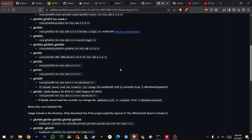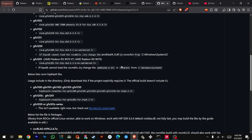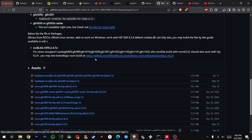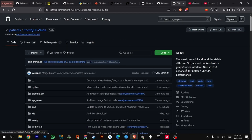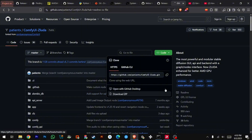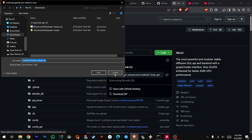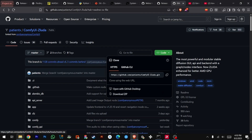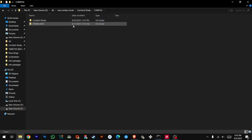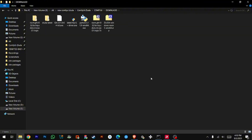Custom Libraries Setup: Download the custom libraries that match your GPU. Download ComfyUI ZLuda as a zip. Keep everything organized in one folder: Python, Git, ComfyUI ZLuda, ROCm, ZLuda, and CustomLibs.